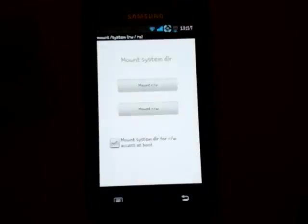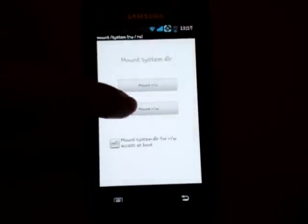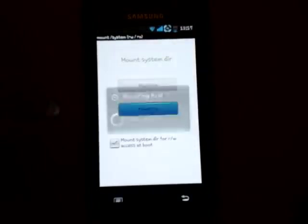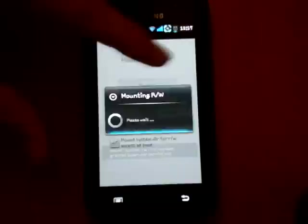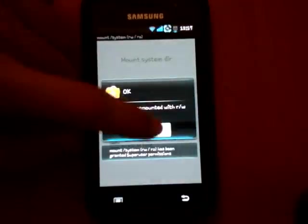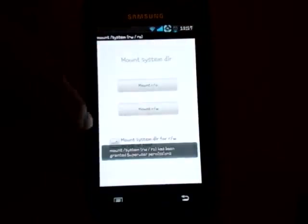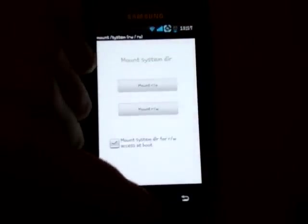When you've done that, you want to go into Mount, press RW, it'll come with a Super User Request, and you press Allow. You mount as RW.